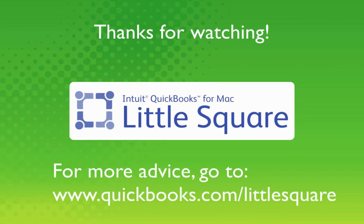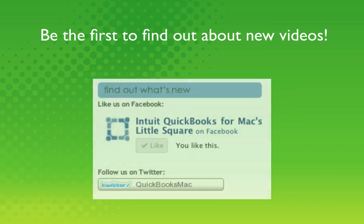Thanks for watching. For more videos and advice, you can go to QuickBooks.com/littlesquare. And to find out about new videos and articles, like us on Facebook or follow us on Twitter.